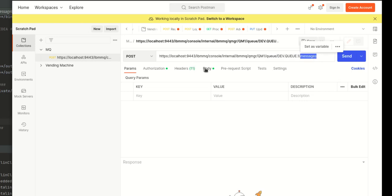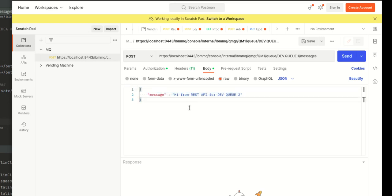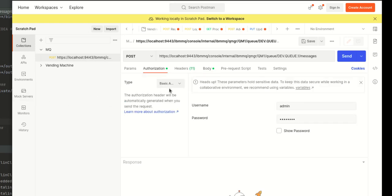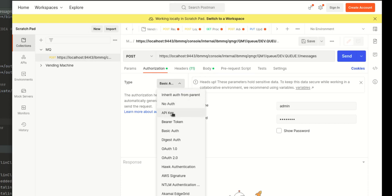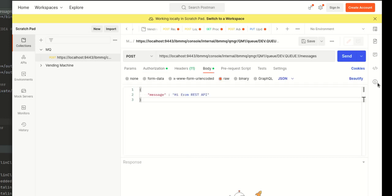So the body is going to be my message, which is like a JSON request. As you can see, I'm going to say hi from REST API. Let's just put just REST API. What we can do is authorize this with basic authentication, username admin and password, as you've seen throughout the video. Let's hit that endpoint.